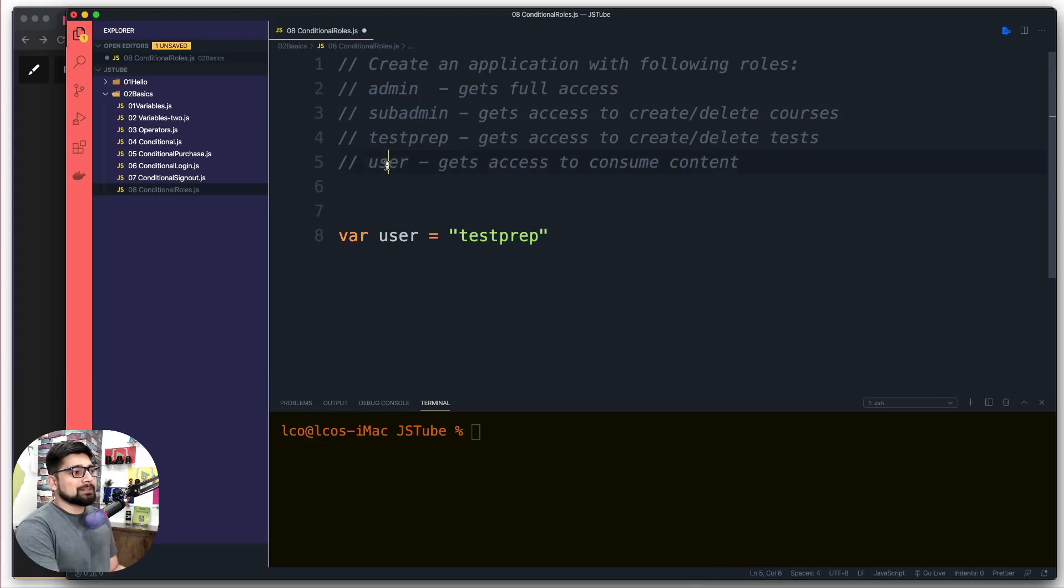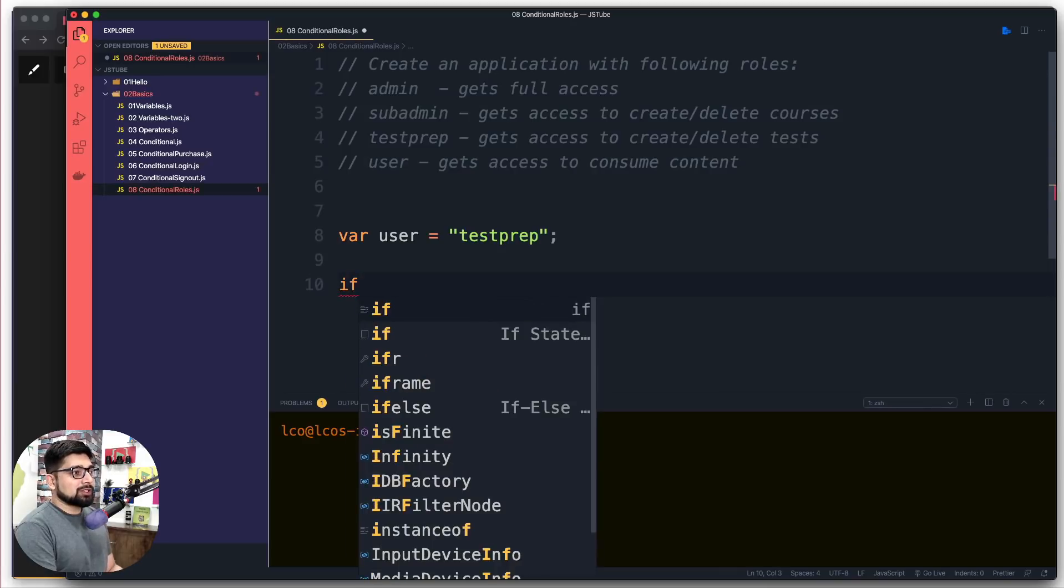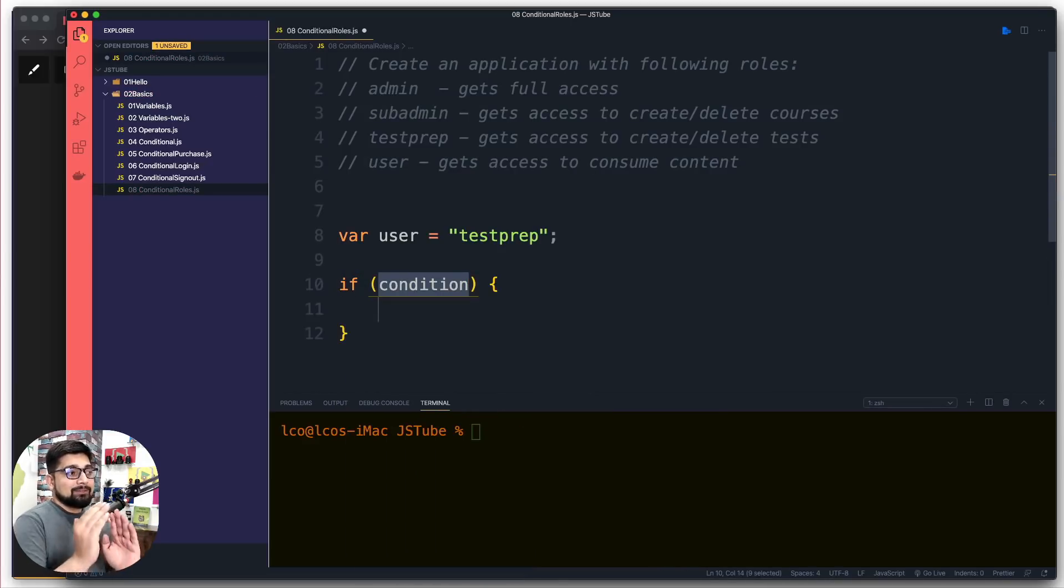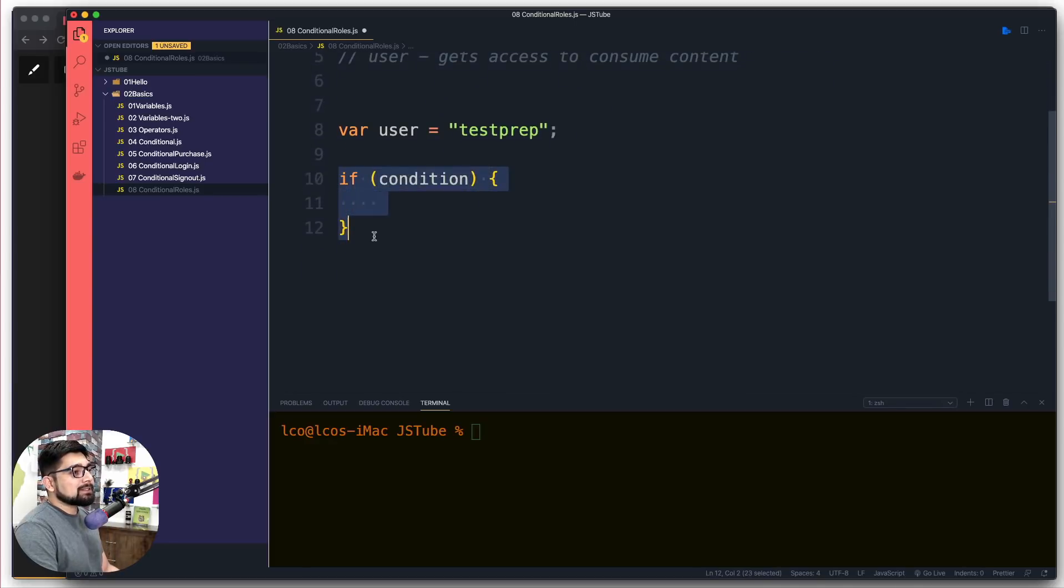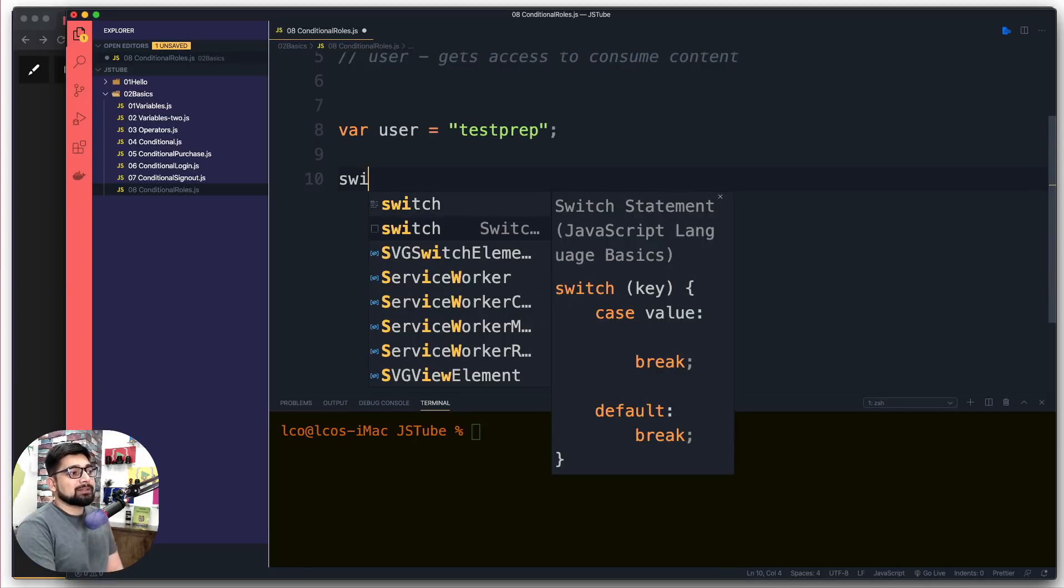Once we have this, I can use if and else conditionals to check everything again and again, but in this case what makes better sense is another conditional which is switch case. Let me fill it up with the default values so we can discuss it.